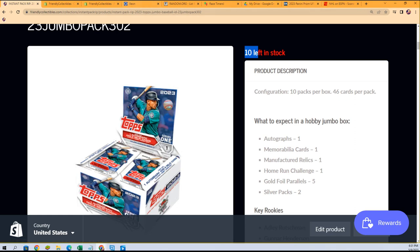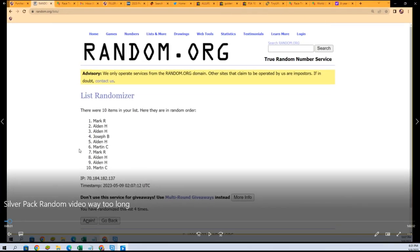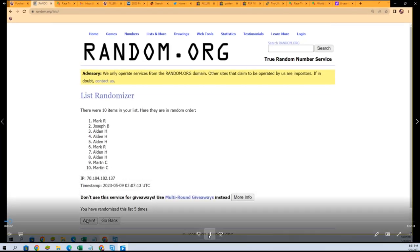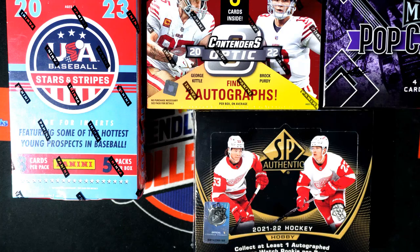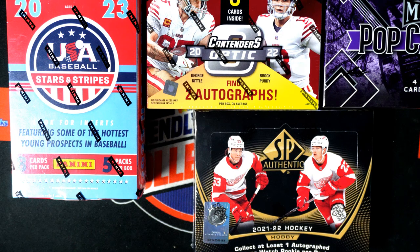This is what we're looking at. This was done last night, the silver pack random. Let me see, I want to confirm I've got this right before we see who's going to win this silver pack. I'm just going to pause for just a second here.